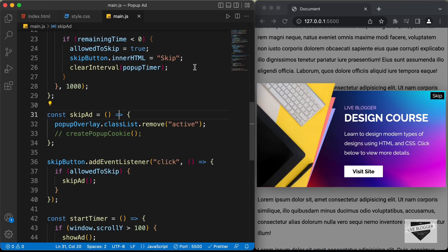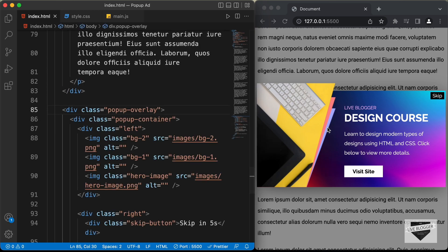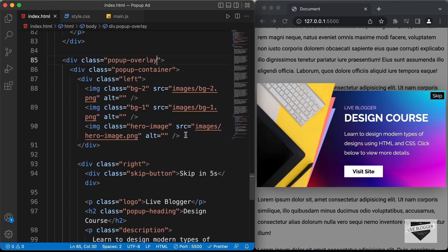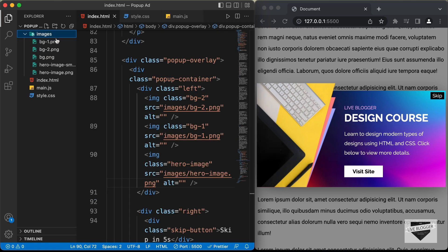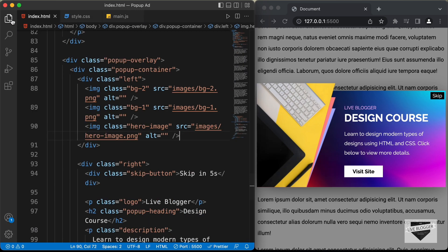Let's get started. Here's the source code. Let's go to the HTML file — the first thing we will do is add a different image for the mobile version. We have this hero image for the desktop, and for the mobile version we will have a different image. I already have this image saved in the images folder called hero image small.